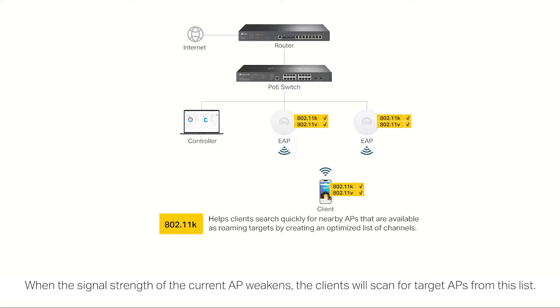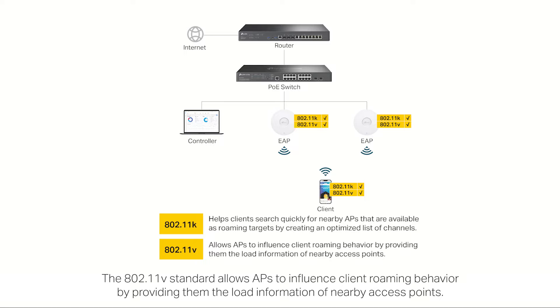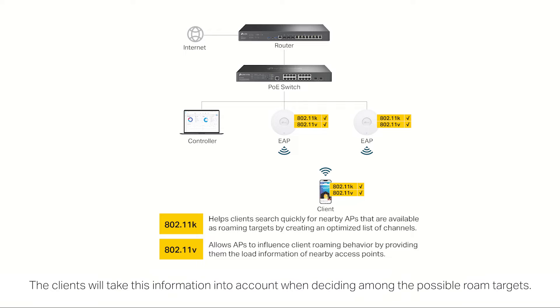When the signal strength of the current AP weakens, the clients will scan for target APs from this list. The 802.11v standard allows APs to influence client roaming behavior by providing them the load information of nearby access points. The clients will take this information into account when deciding among the possible roam targets.